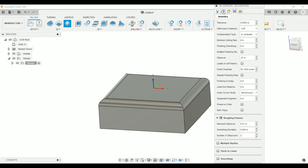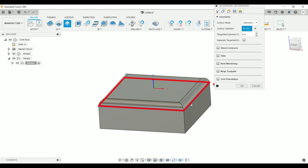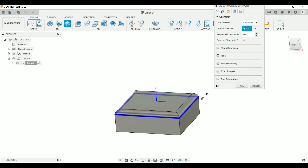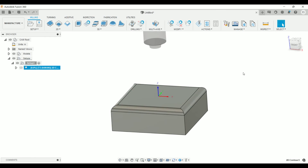Now we need to select the geometry. When we're cutting with the corner radius end mill, we're going to select the bottom of the fillet. Select that as your contour. Make sure that your arrow is pointed on the outside of the model — you don't want it to cut into the center of this, so make sure it's on the outside. Click OK.